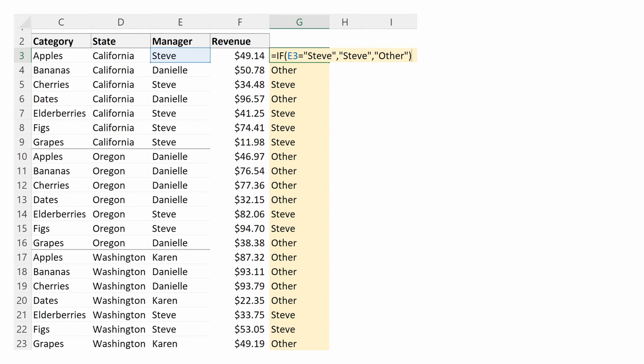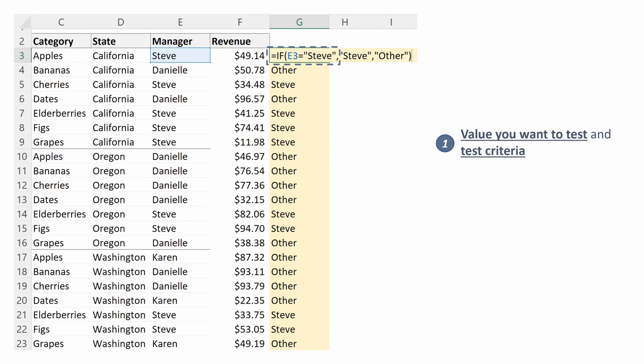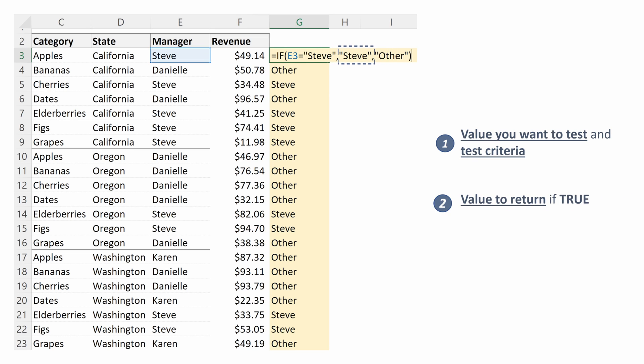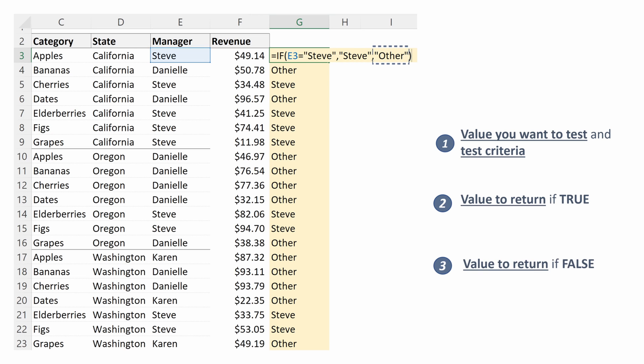Let's look at an example. We want to test if our manager is Steve. So if E3 is equal to Steve — which is our test criteria and what we want to test, which is the manager column — we want to return Steve. If it is not equal to Steve, or if our value is false, we want to return other.